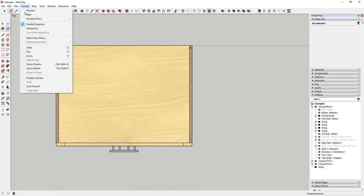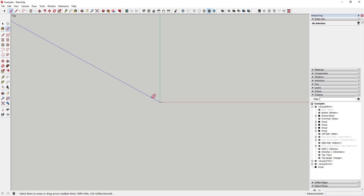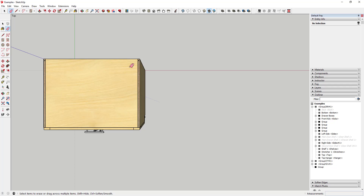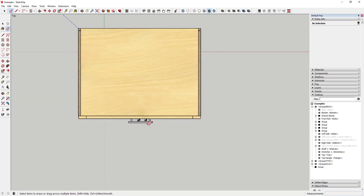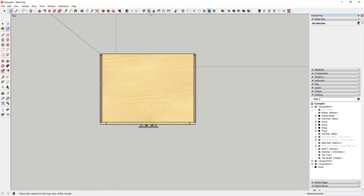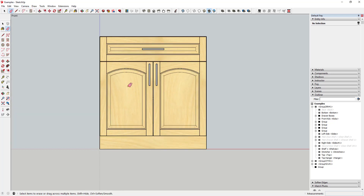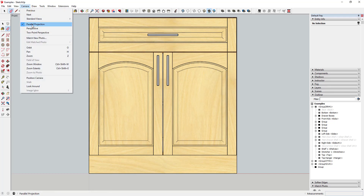This is what architects use when they're creating plan views and that sort of thing. You can see how here if I do a top-down view with perspective turned back on, there's still some perspective going on. So in order to create true plan and elevation views you just need to go up to camera and click parallel projection. This is going to get important in a minute when we talk about printing.